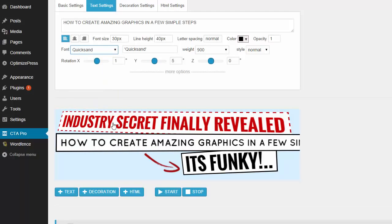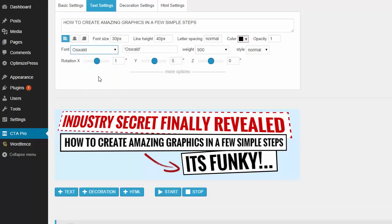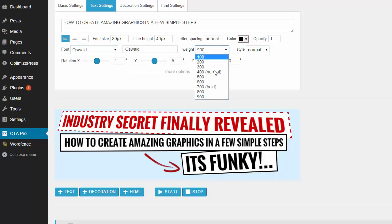If I wanted to change the font completely, I can find a custom font on Google and just load it up straight away. You can change the font size, the line height, the line spacing, the color, the opacity if you want it to be slightly see-through, and you can change the font weight as well.